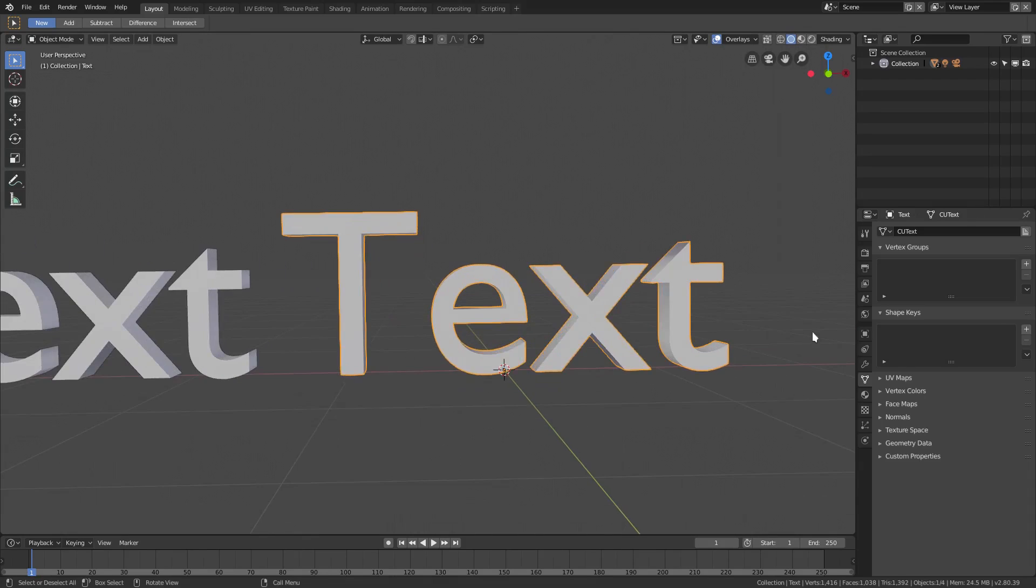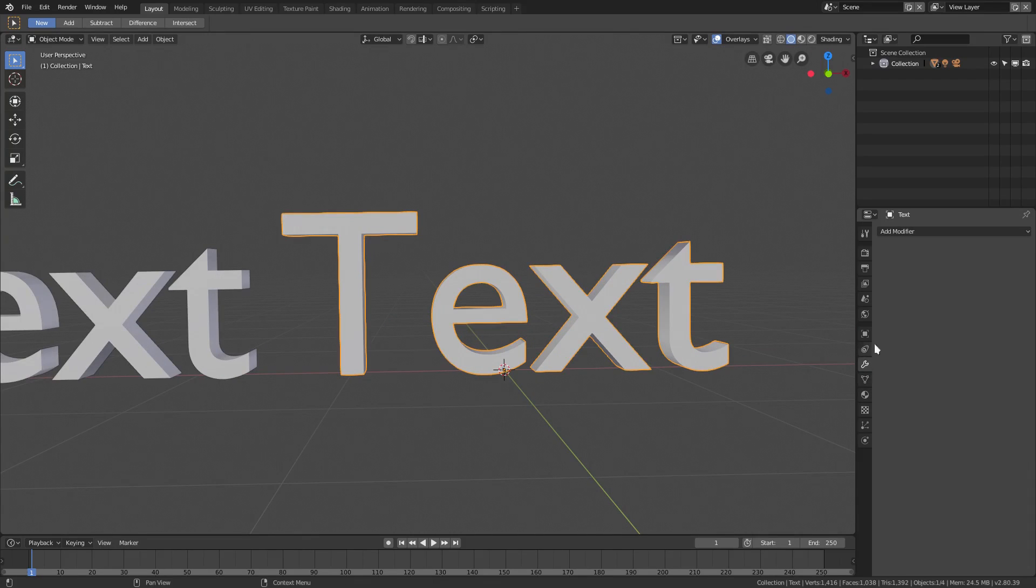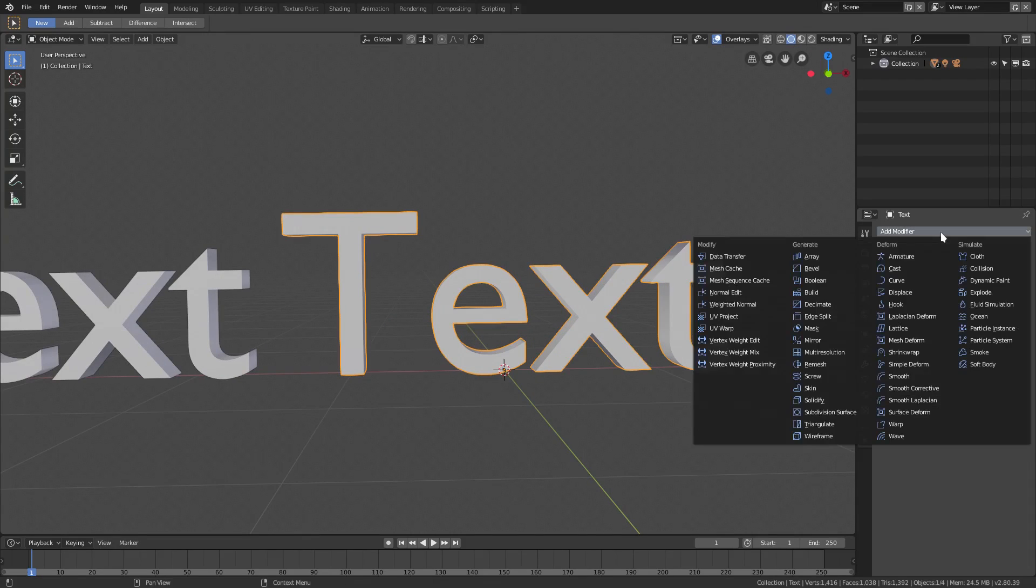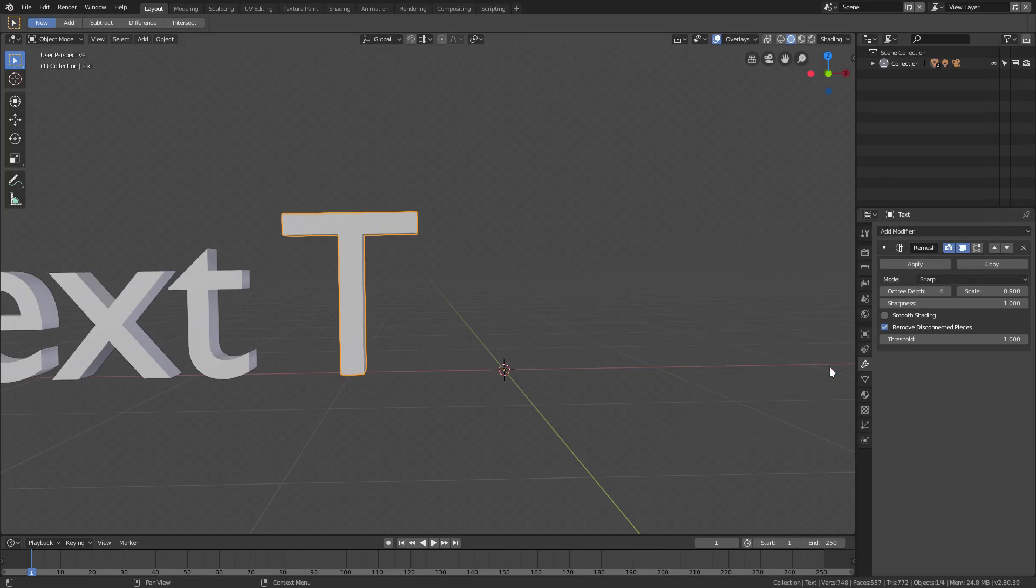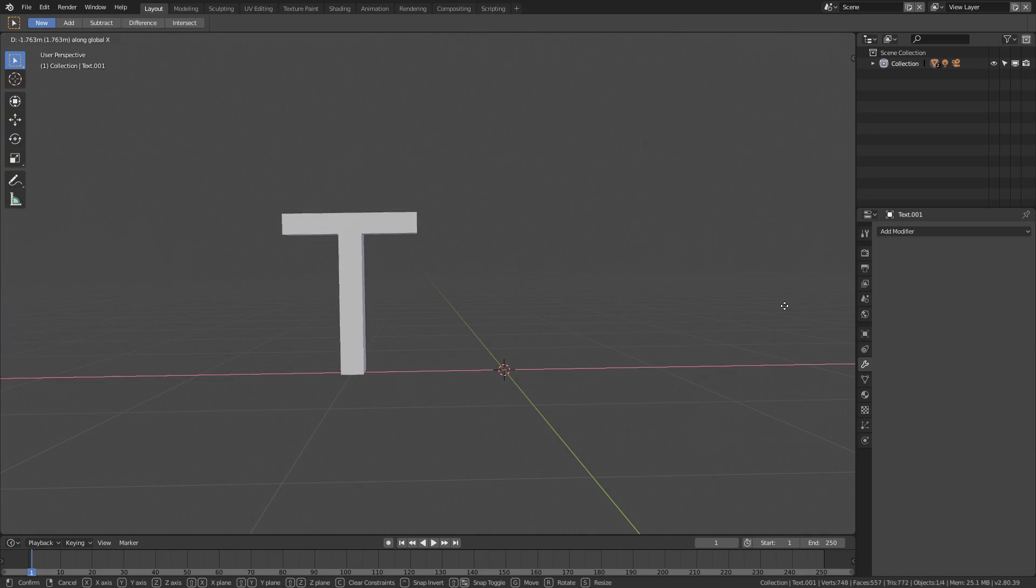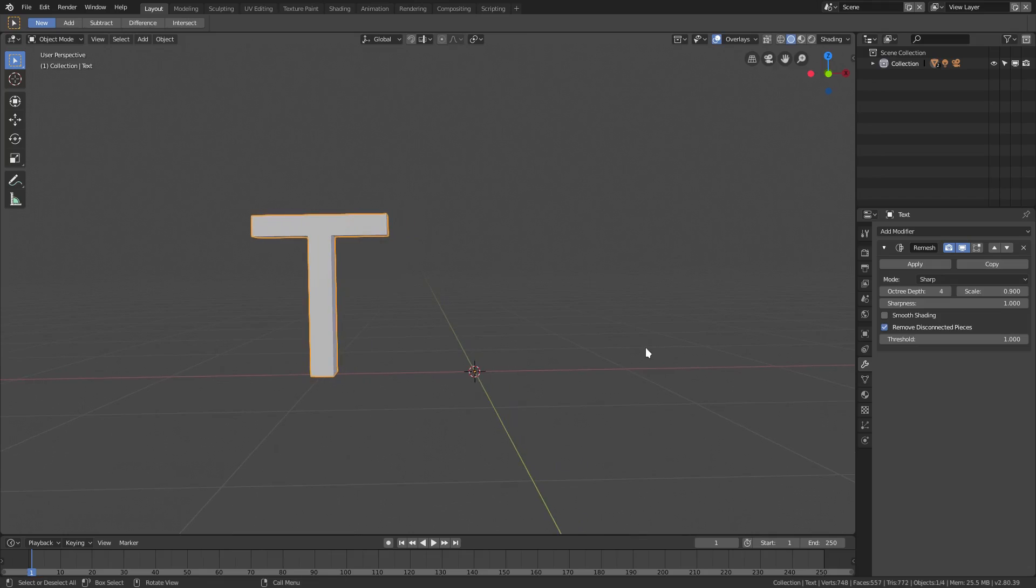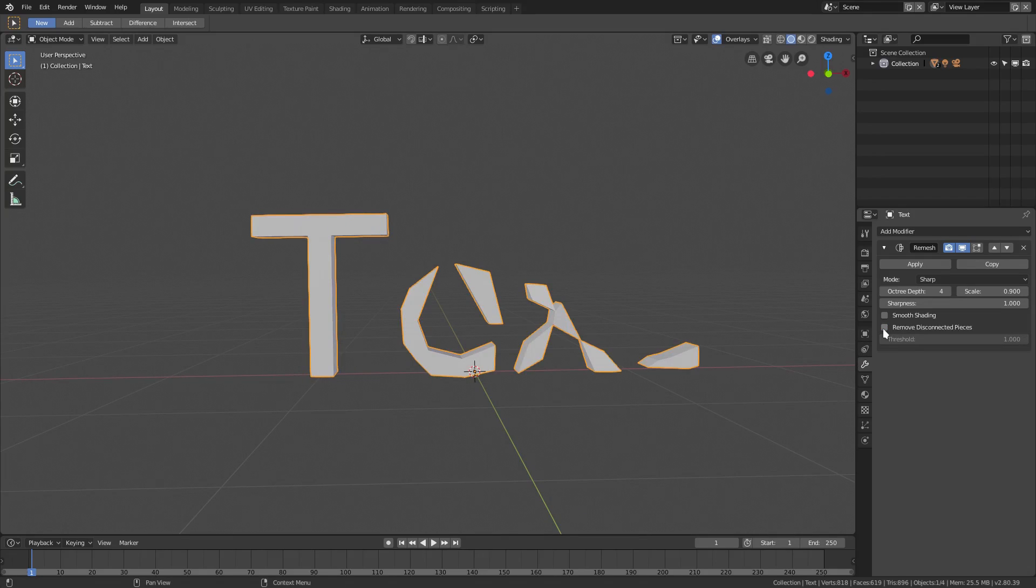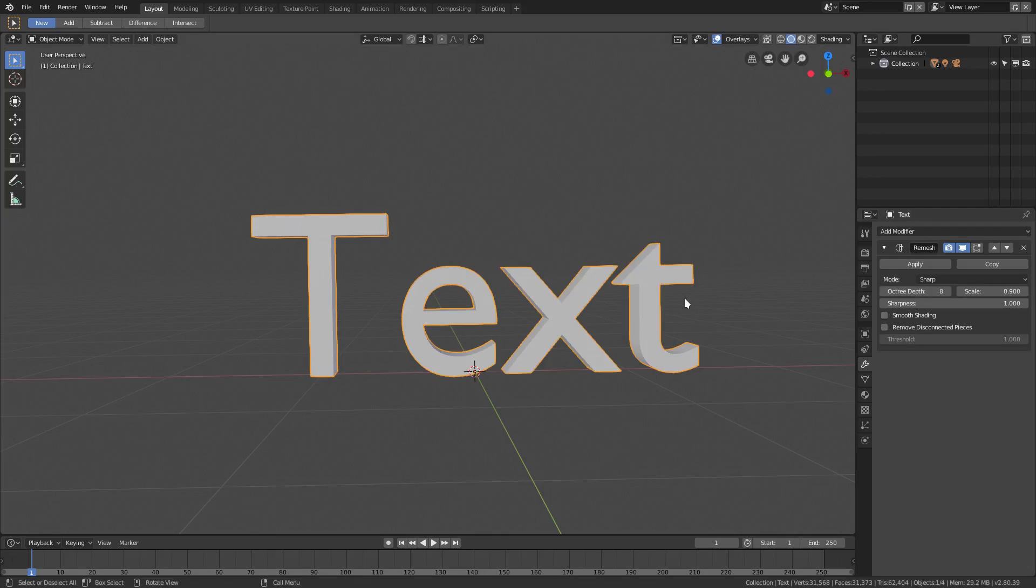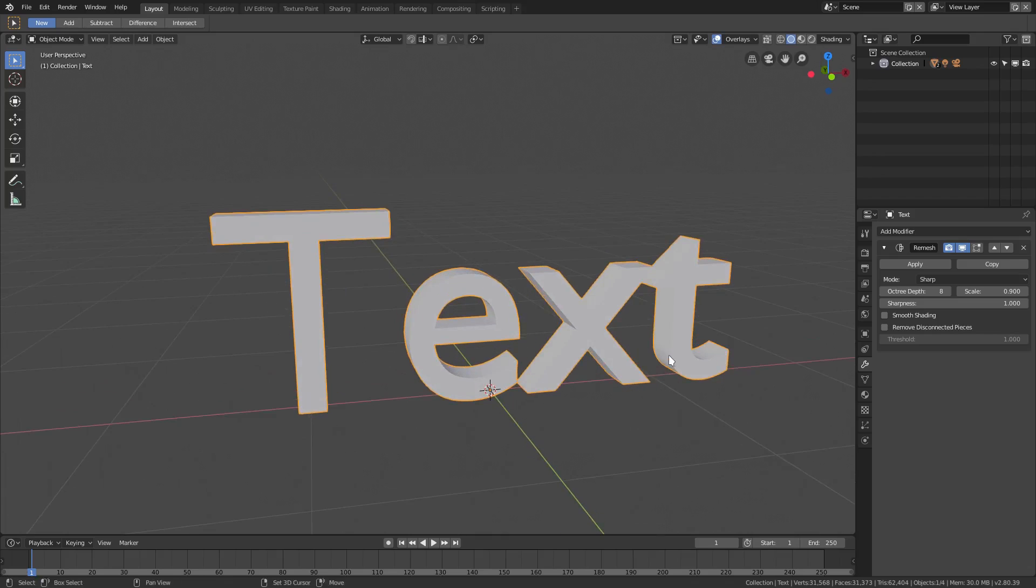Now with this guy over here, I want to go ahead to our Modifiers tab, add in a modifier. This modifier is going to be Remesh. Now you can see it pretty much got rid of all of our text letters, which is not good. The way we can fix that - Remove Disconnected Pieces, uncheck that. Now we have the rest of the disconnected pieces but they look kind of weird. Let's turn the Octree Depth up to 8 instead of 4. That looks better now.